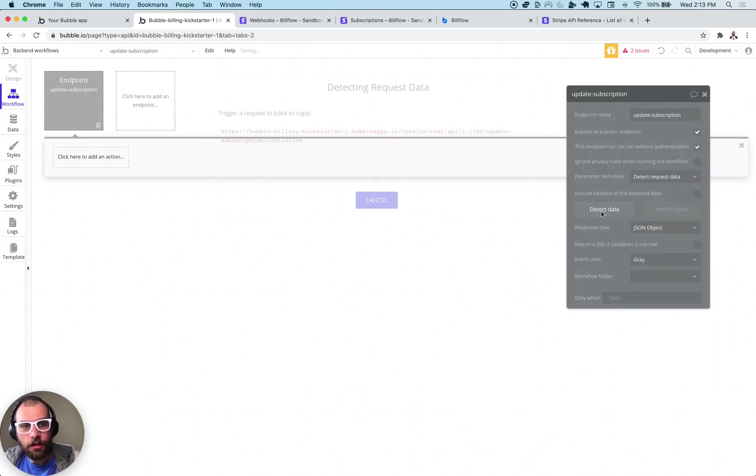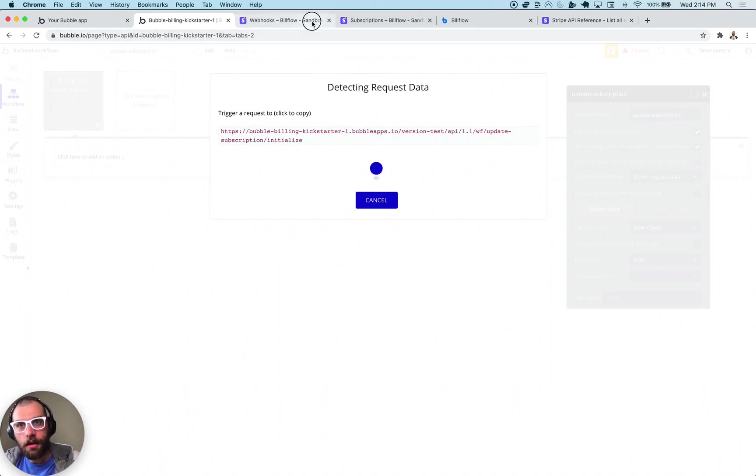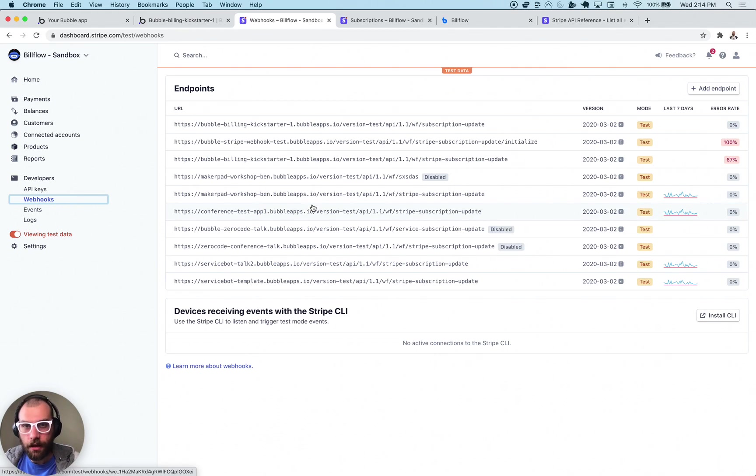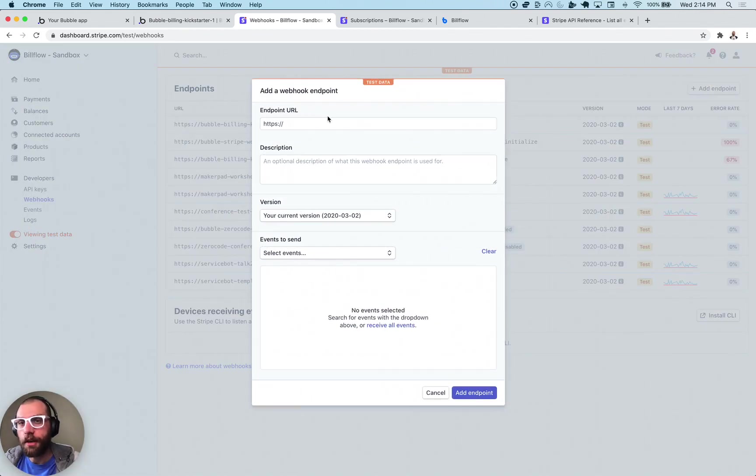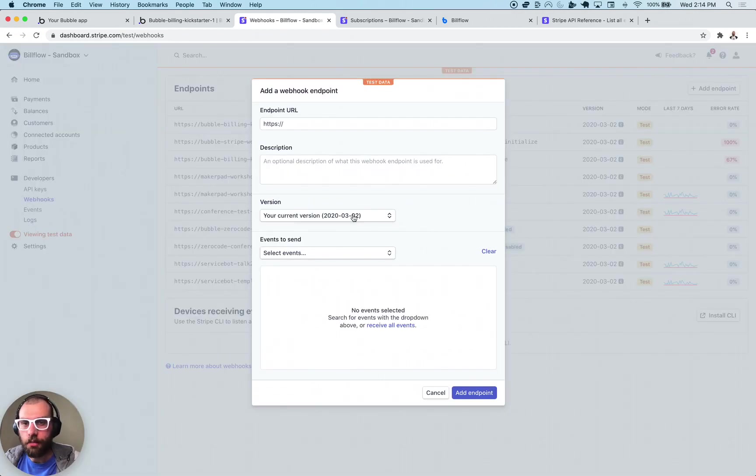So click this detect data button and copy this link and then you're going to want to open up your Stripe account and then add a new test mode endpoint. So you click developers webhooks and then add endpoint in the top right here.